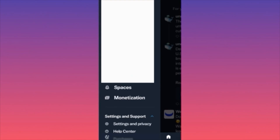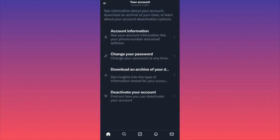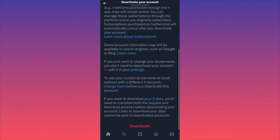Click on Settings and Privacy. When you're at Settings and Privacy, you want to click on Your Account. When you're at Your Account, scroll all the way to the last menu option which is Deactivate Your Account. Click on it. When you're at Deactivate Your Account, scroll all the way to the bottom of the page and click Deactivate.